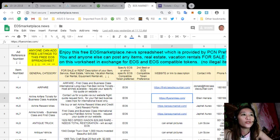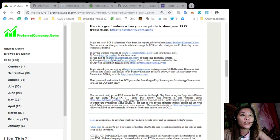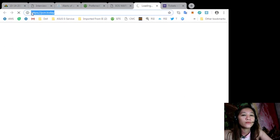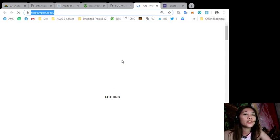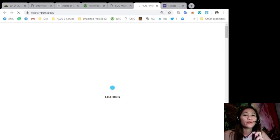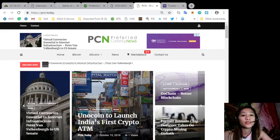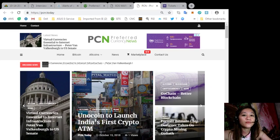Also to get the latest news about blockchain you can go to PCN.today. It contains all the latest news on blockchain such as EOS or Bitcoin and altcoins and other cryptocurrencies.